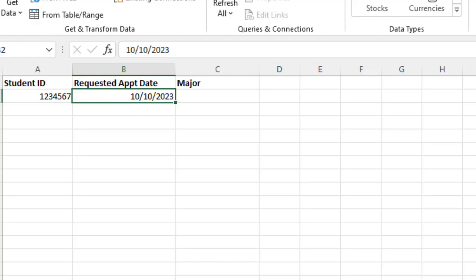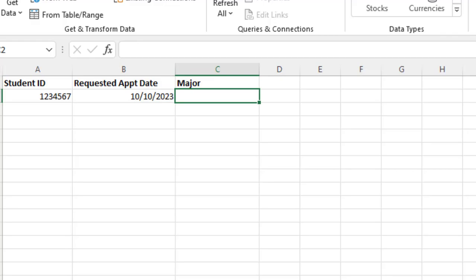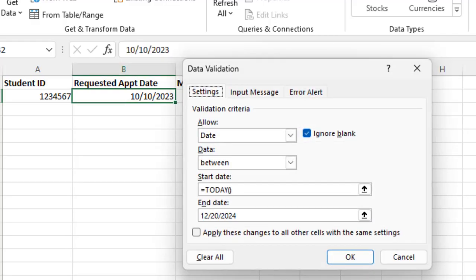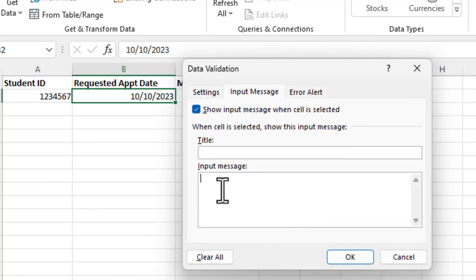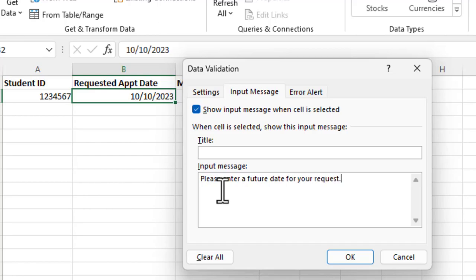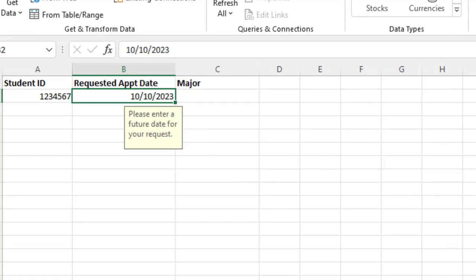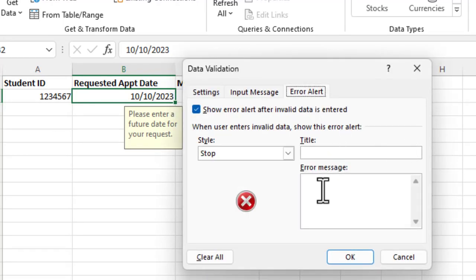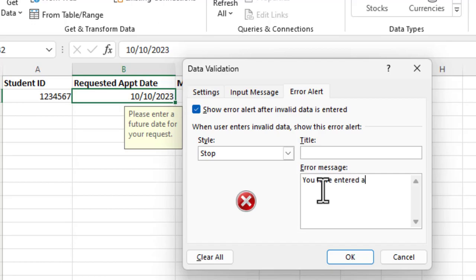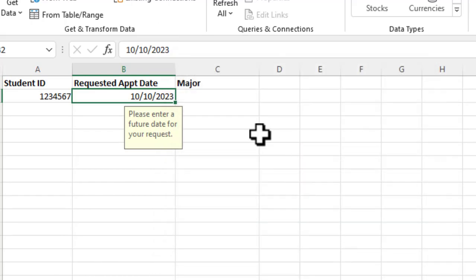So next thing I'm going to do is, let me do this. I'll go in here too. And I'm going to do the same thing under data validation. I'll go ahead and put an input message. Please enter a date, enter a future date here, future date for your request. All right. And then, let me go back there one time and I'll go error alert. You have entered an invalid date. Okay. So I'm going to say, okay.